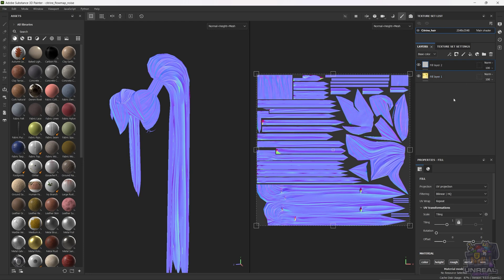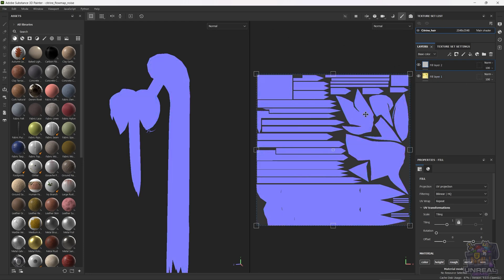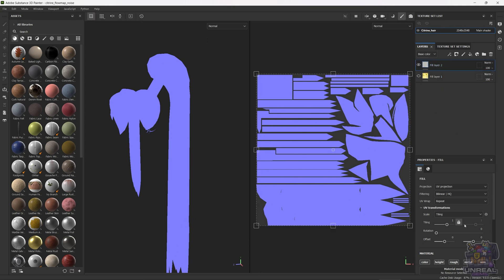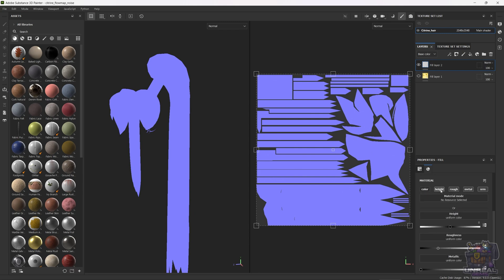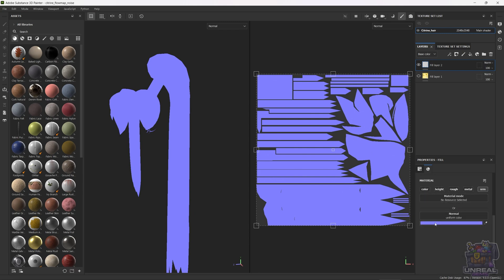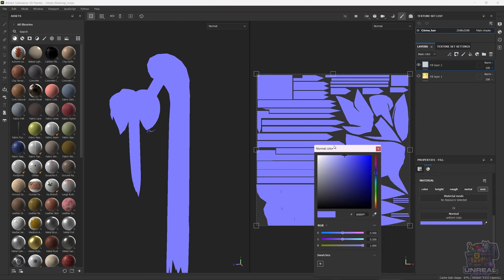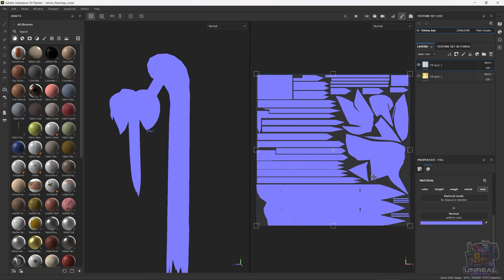After clicking the bucket and creating the fill layer, you can now see its contents by selecting normal. As you can see, it is empty, so nothing here. We can now go ahead and check the color just in case your default color is not the same. As you can see, we have 128, 128 and 255.